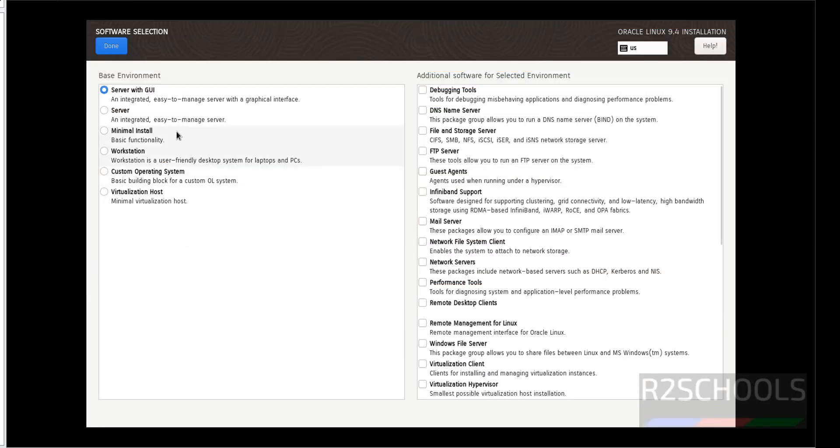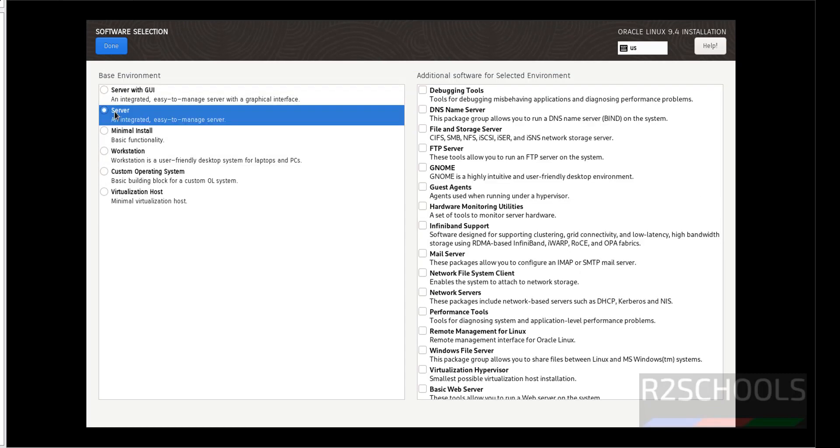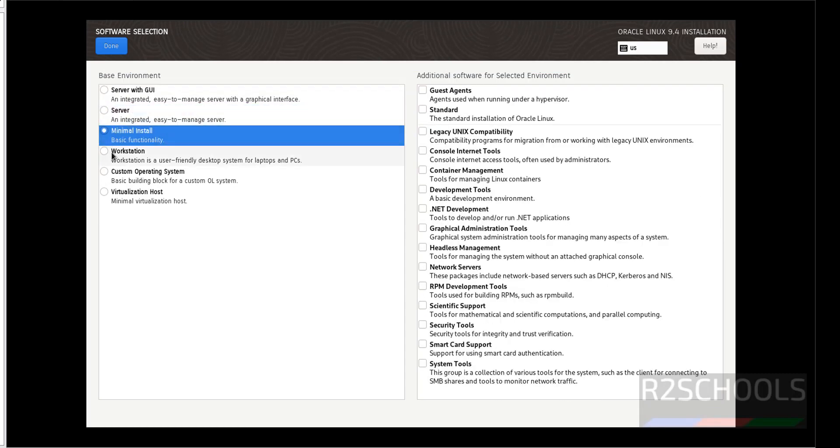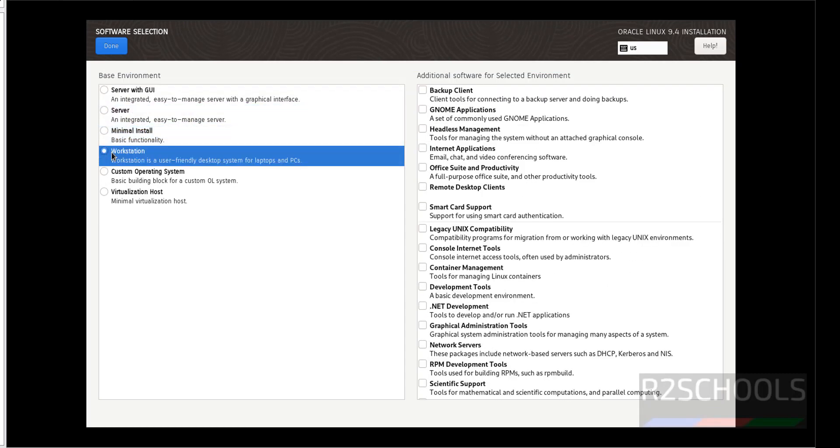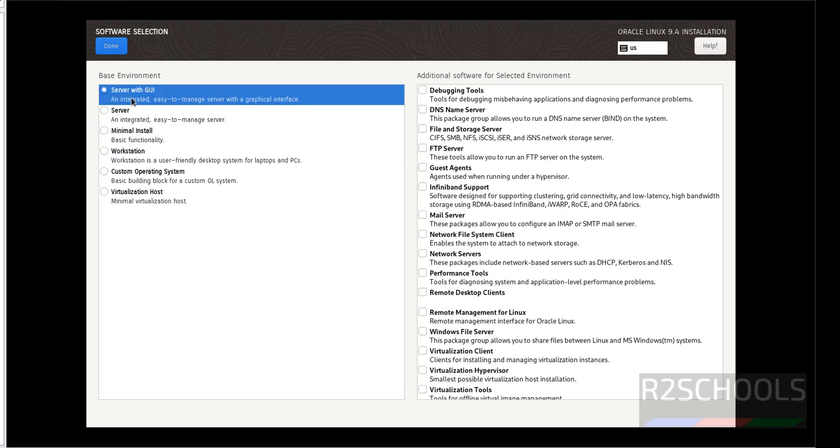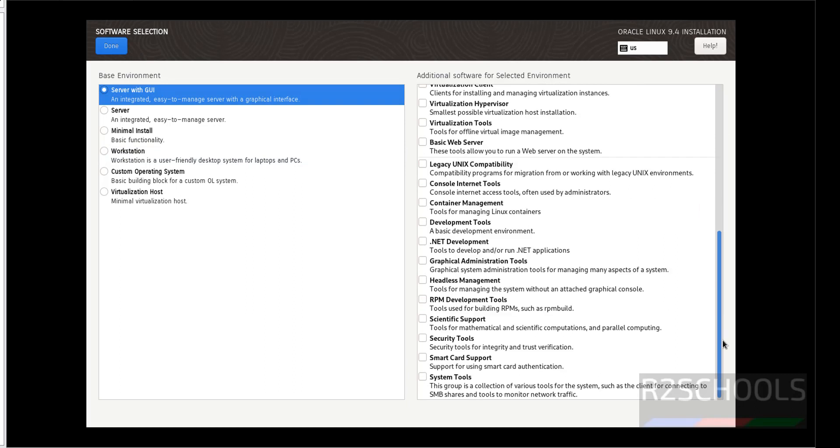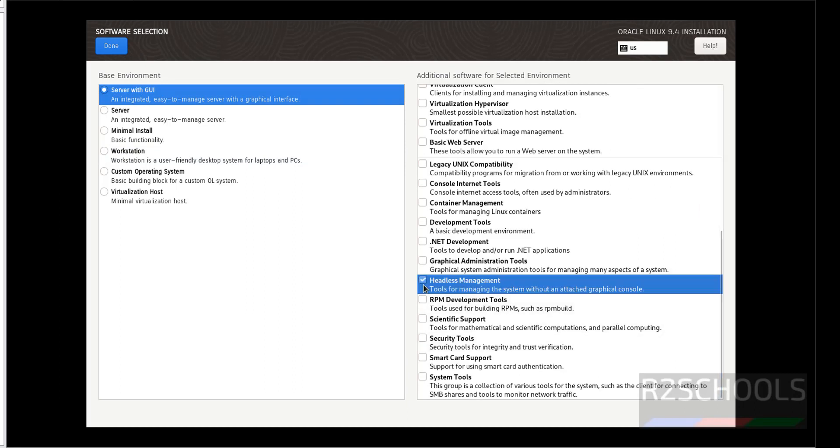Software selection. See, by default it has selected server with GUI. If you want only server, select server. If you want minimal install, minimal. Workstation, select workstation. But I am going with server with GUI. After that, if you want add any one of these tools, you can select these checkboxes. I am not selecting any one of them, but this is the way. Click on done.